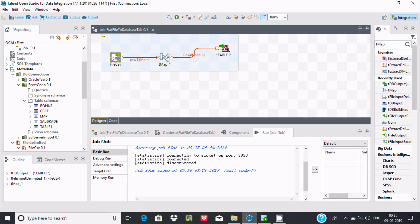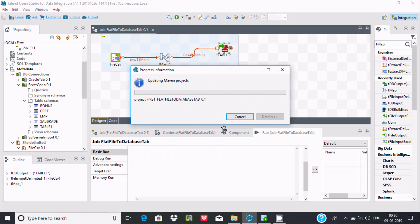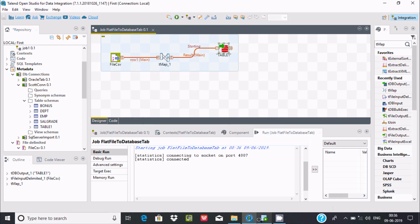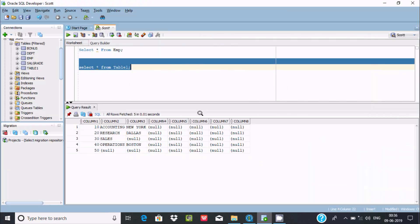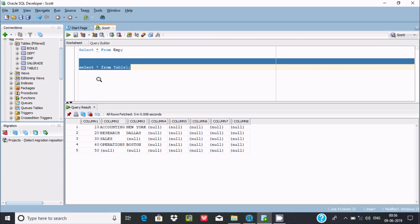Now if you want to execute once again, if I execute here, again I am getting the expected output.